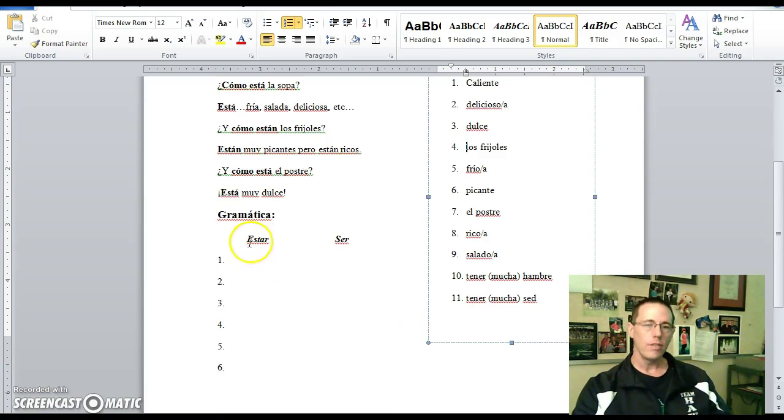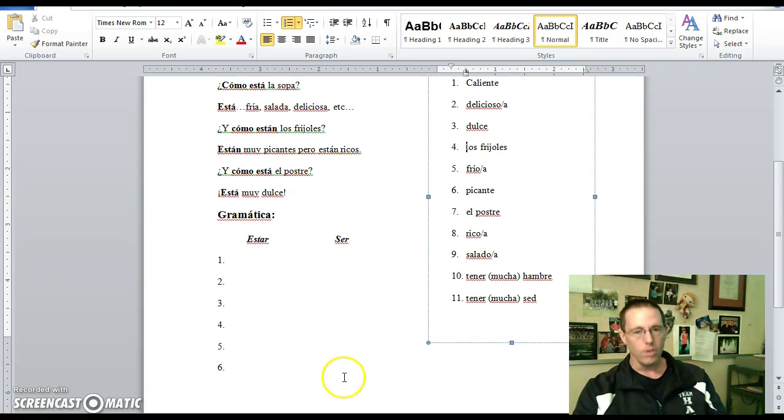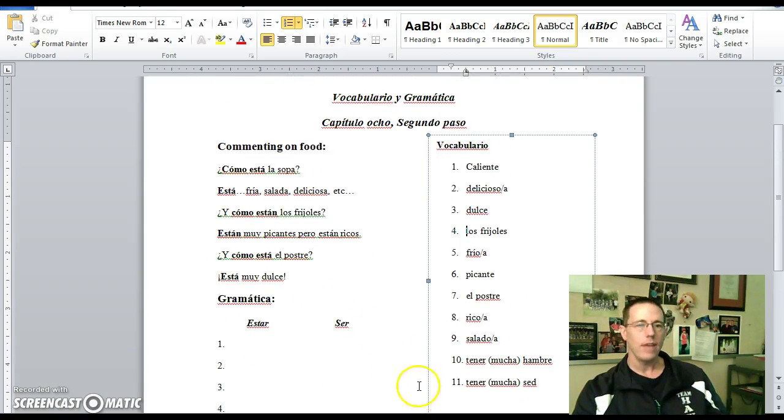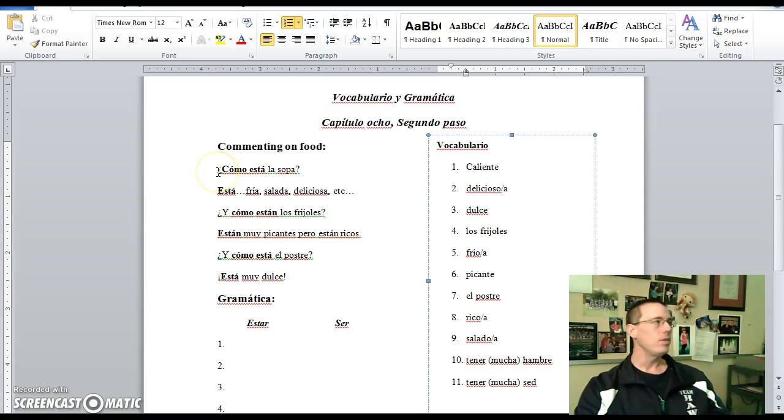So conjugations of the verb estar and ser, we kind of already did those on the previous slide, but we will fill those out in class too as a quick exercise. And for commenting on food, just a few sentence fragments here.